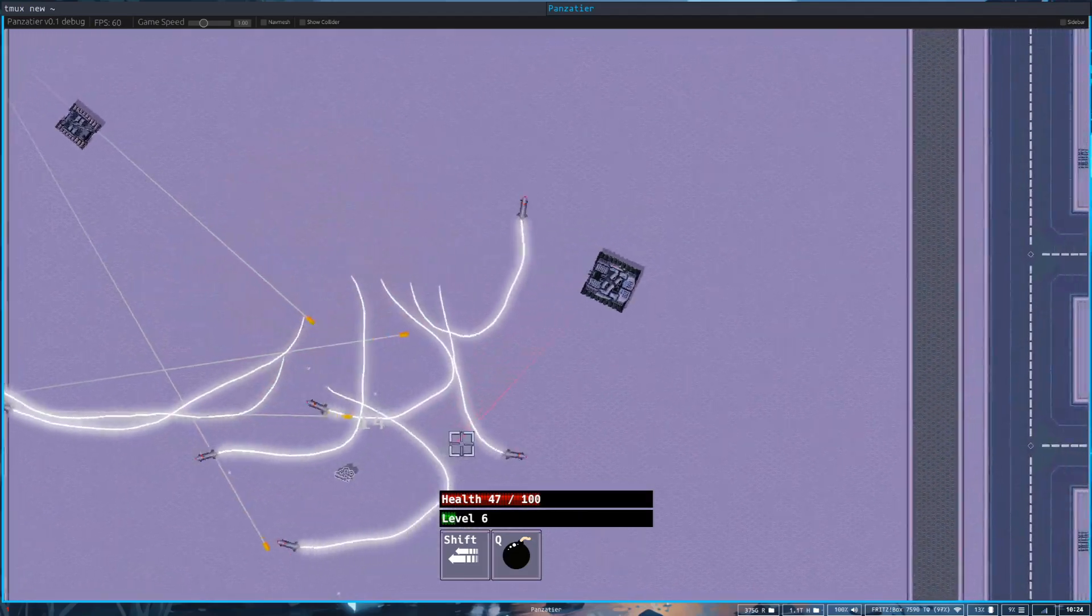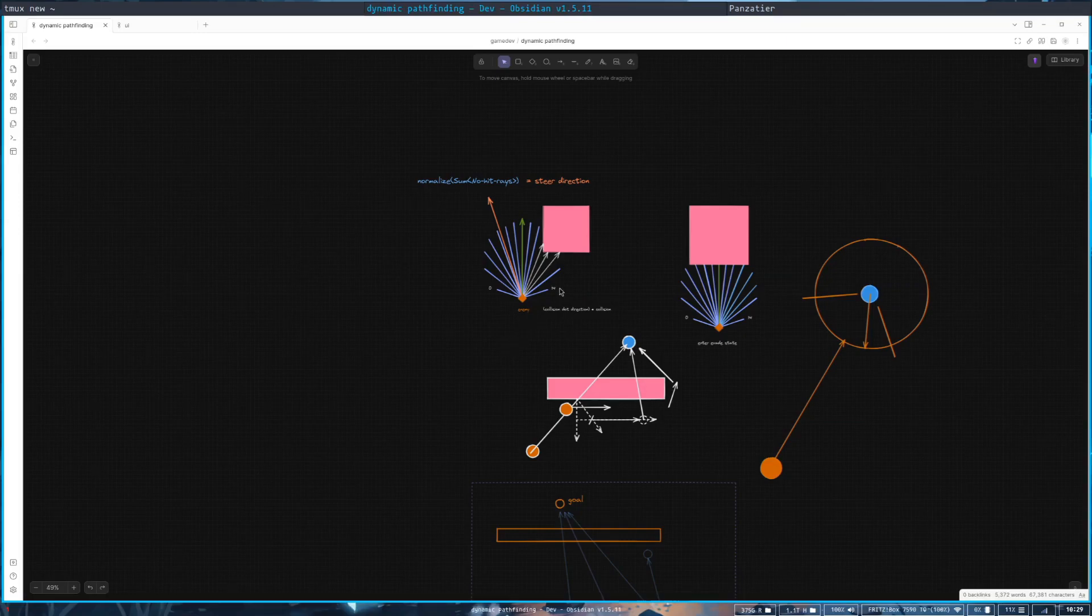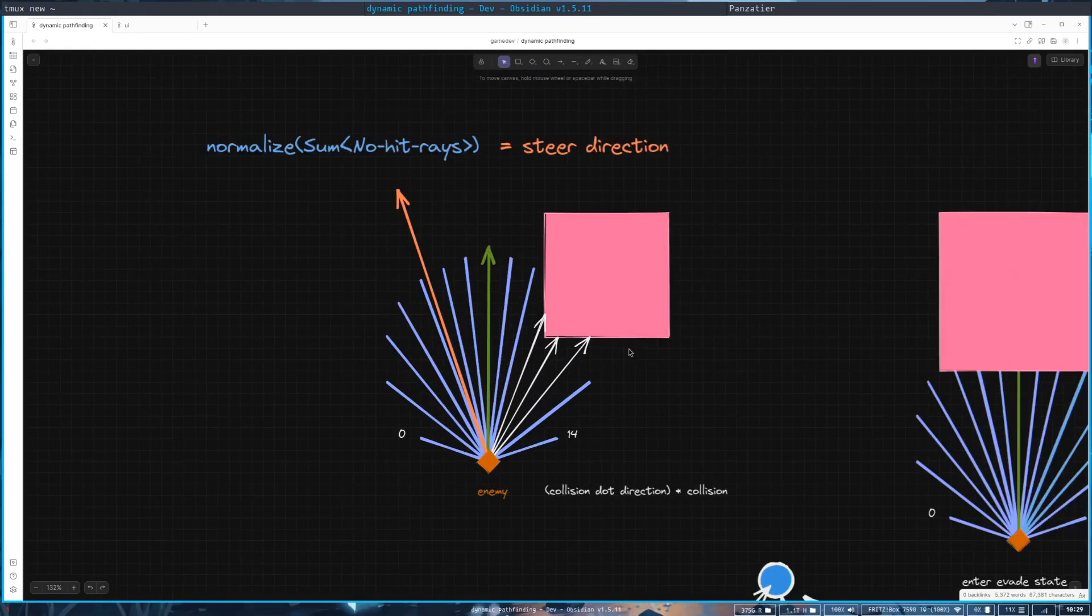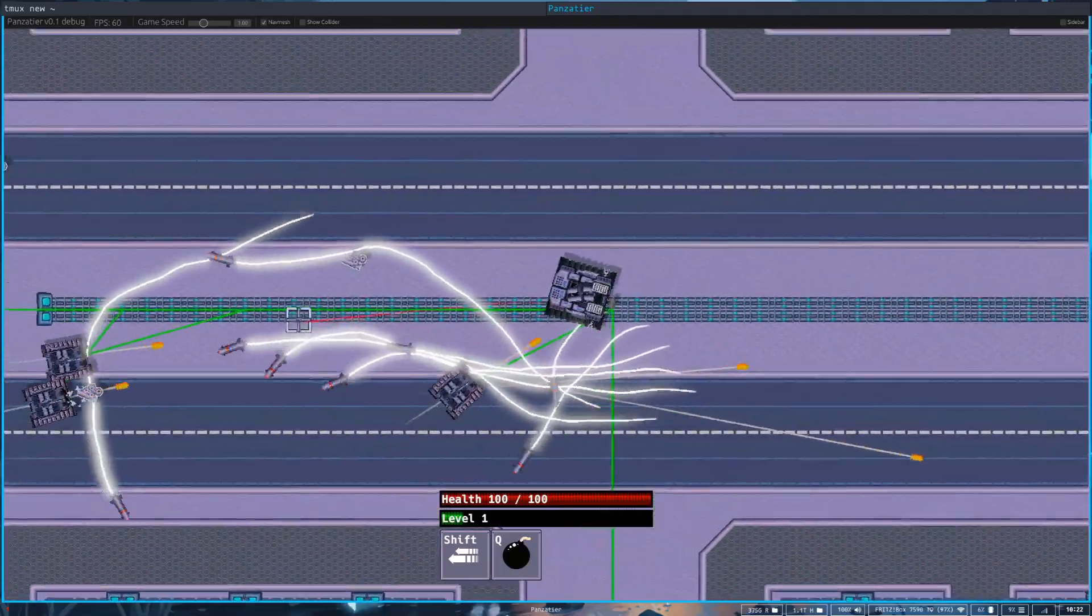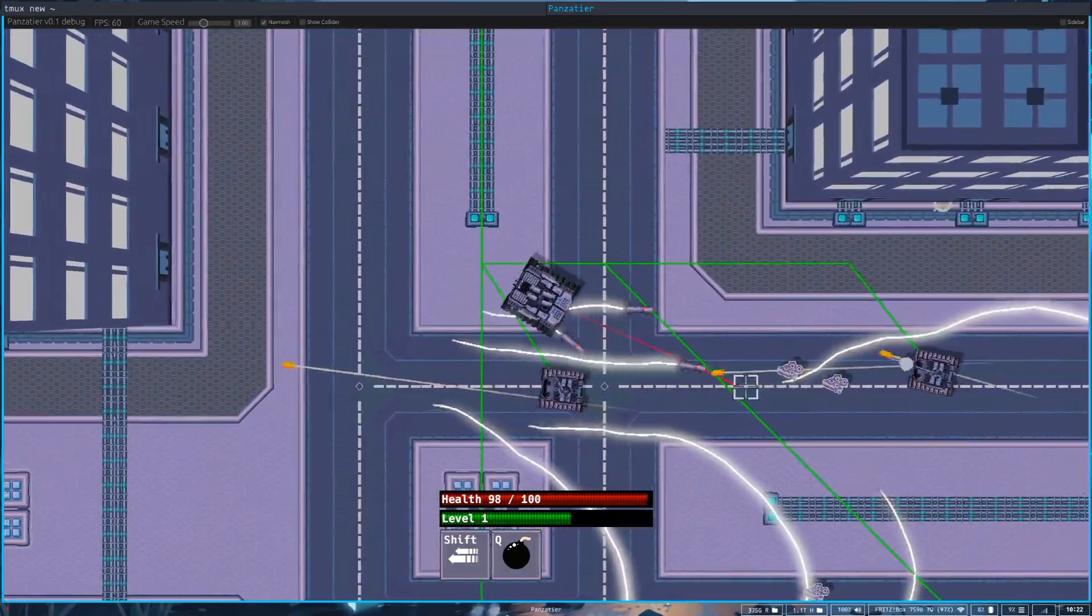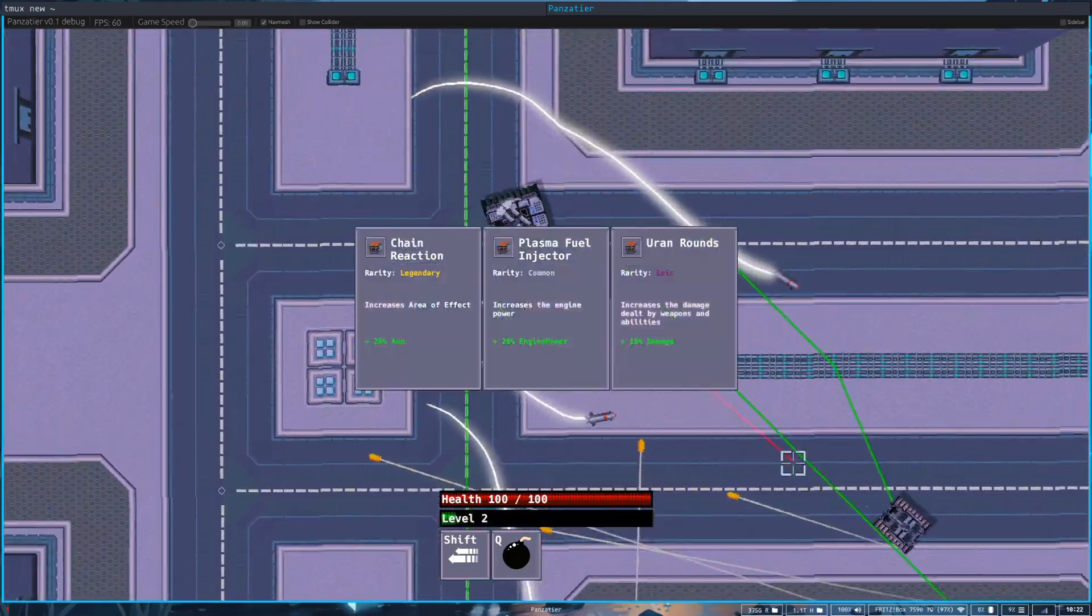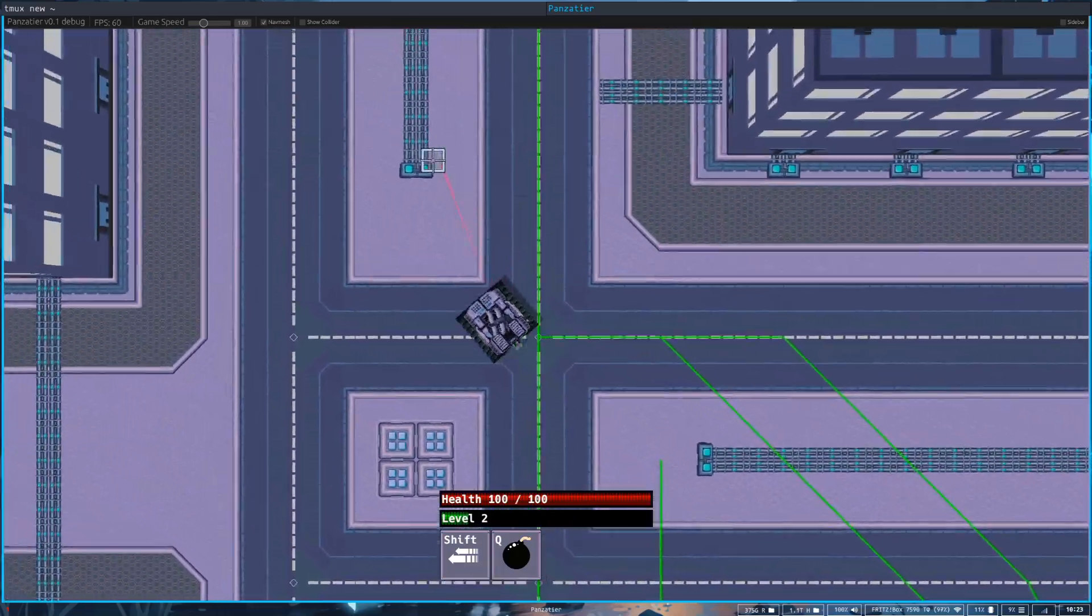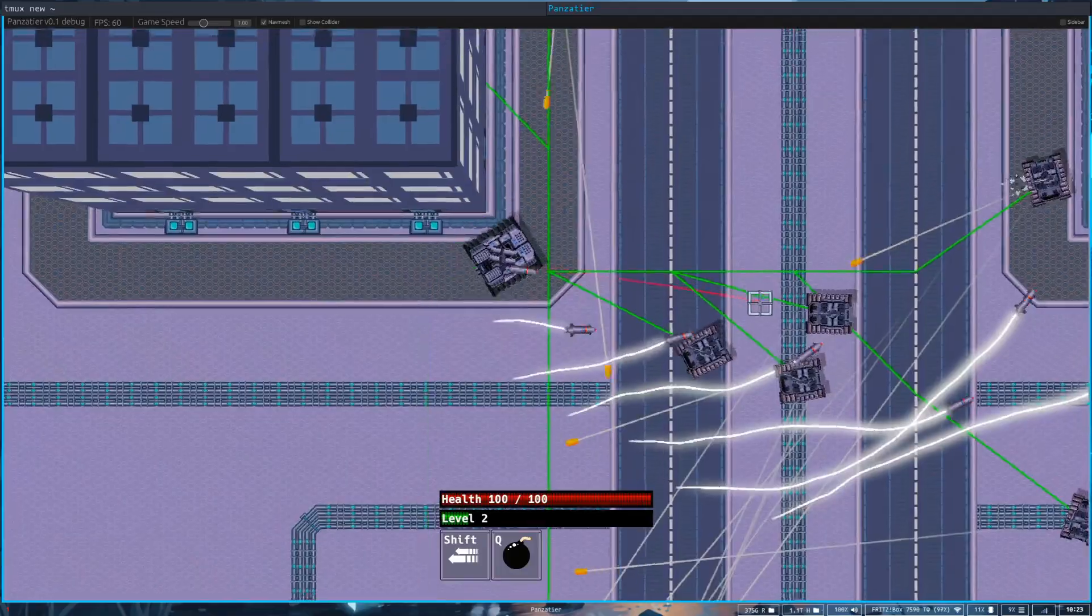With the new map, it was finally time to upgrade the enemy AI behavior. Previously I used a very simple steering behavior for the enemy AI to determine if they should turn left or right when they encountered an obstacle. This was no longer feasible because now we have buildings and buildings can block entire paths. So it was time to get into A-Star pathfinding. I'm still struggling to get it right, but for now I'm quite happy with the result.